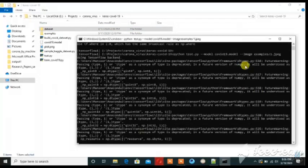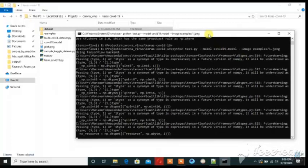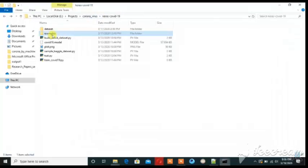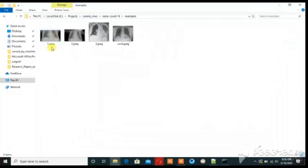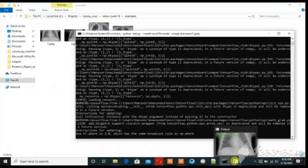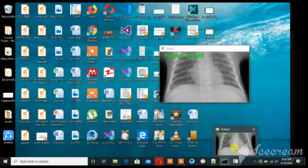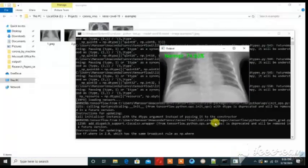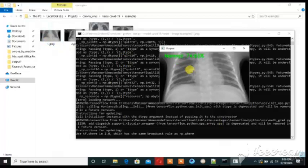I have some images for example. These are normal and these are affected persons. So we can see how we can detect this algorithm. First one is normal then we can detect this one.